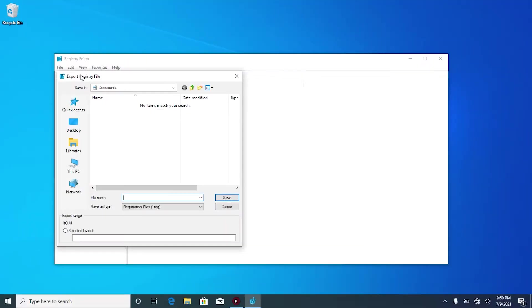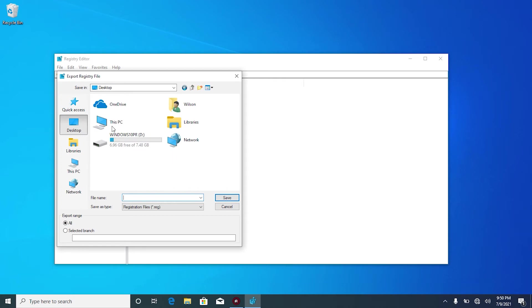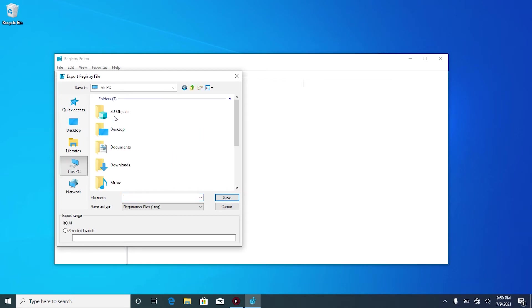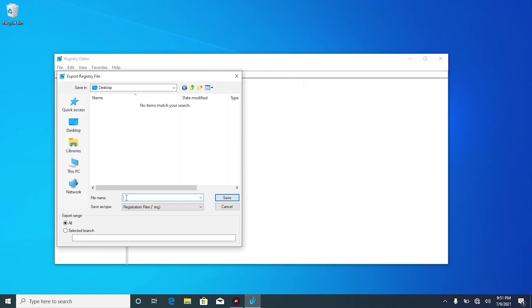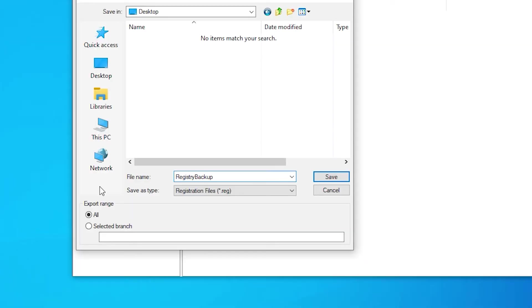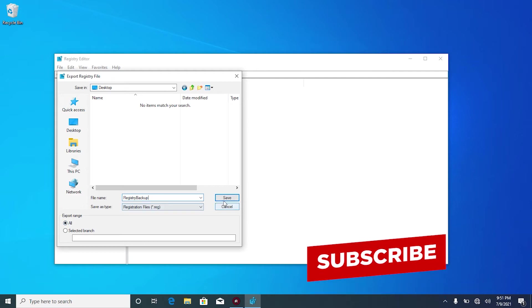Select where you want to save your file. Mine, I'm going to save on desktop. So I'm going to select desktop. Give it a name. I'm going to call this one registry backup. At export range right here at the bottom, select all if it is not selected. Then click save.